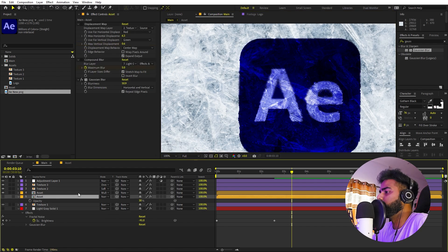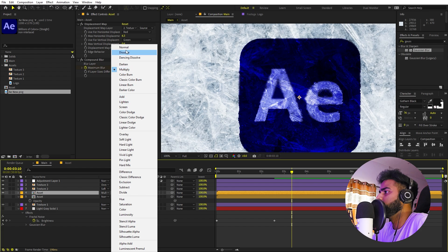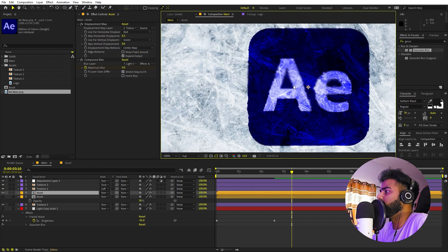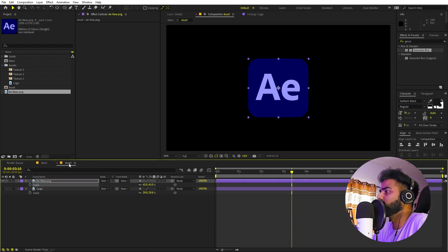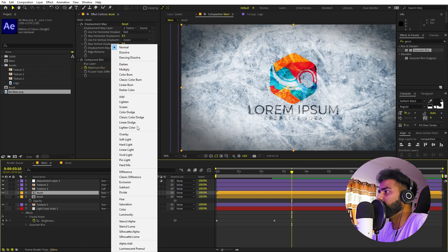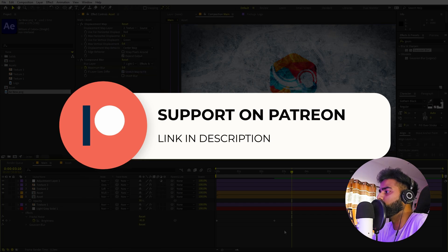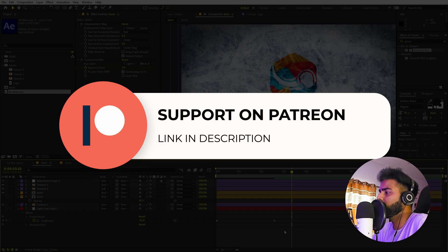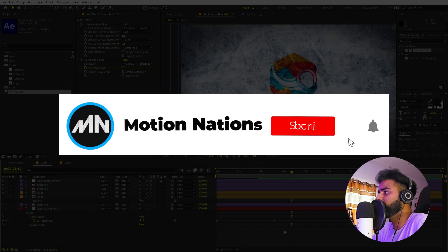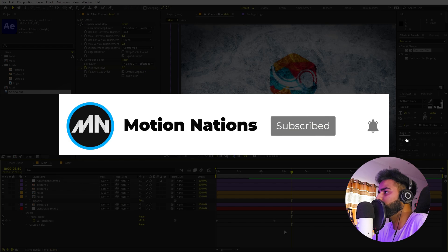You can also change the blending mode back to Normal to keep the colors in your logo. In this way you can create these kinds of ice reveals. The project files for this tutorial are available on Patreon — supporters can download them along with exclusive templates. My name is Abhishek and I'll see you in the next one.